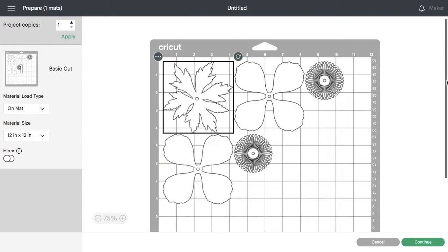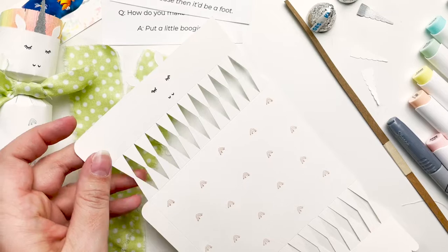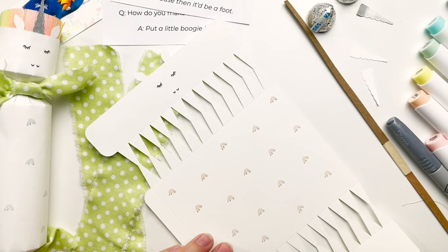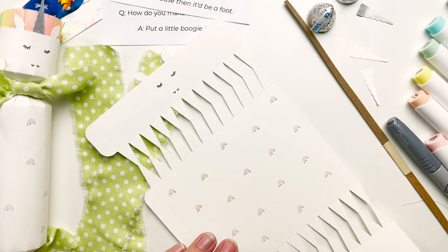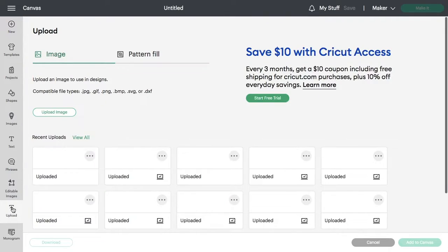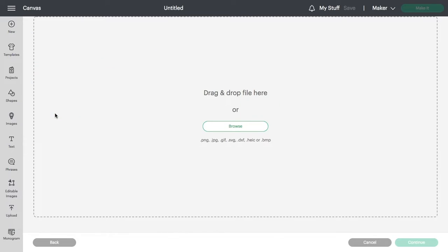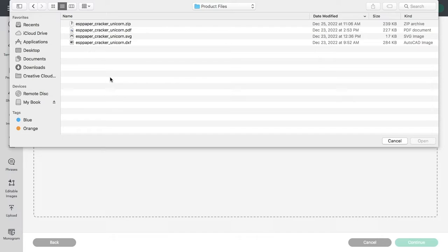Let's take a look at a more complex file that includes scoring and writing in addition to cutting. Select upload in the lower left, and then tap upload image. And browse so that you can navigate to the file you'd like to upload.